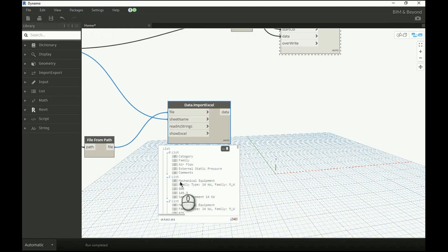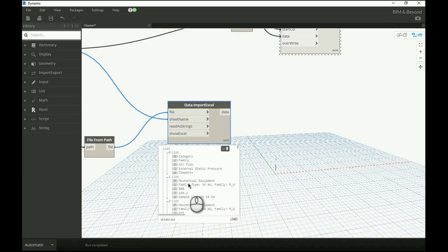First, we can remove the header information, that is the parameter name, from that list by using DropItems node.